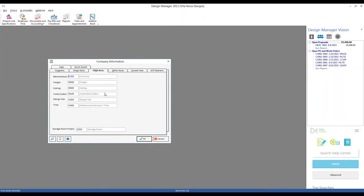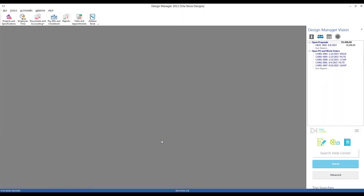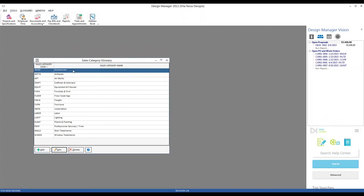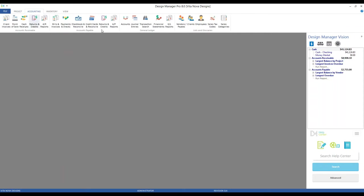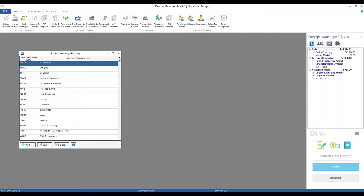That brings us to the concept of overriding these accounts, done through a very important concept in Design Manager known as Sales Categories. Sales Categories allow us to classify the goods and services we're selling to clients and can be used to answer questions such as: how much profit did I make on furniture this year, or what was my total cost on artwork for the Smith project? Design Manager comes pre-configured with a set of Sales Categories, but you can fully customize them. In Design Manager, you access Sales Categories off Glossary, Listing, Sales Categories. In Professional, you access them under Accounting, Sales Categories, under the List and Glossaries frame.